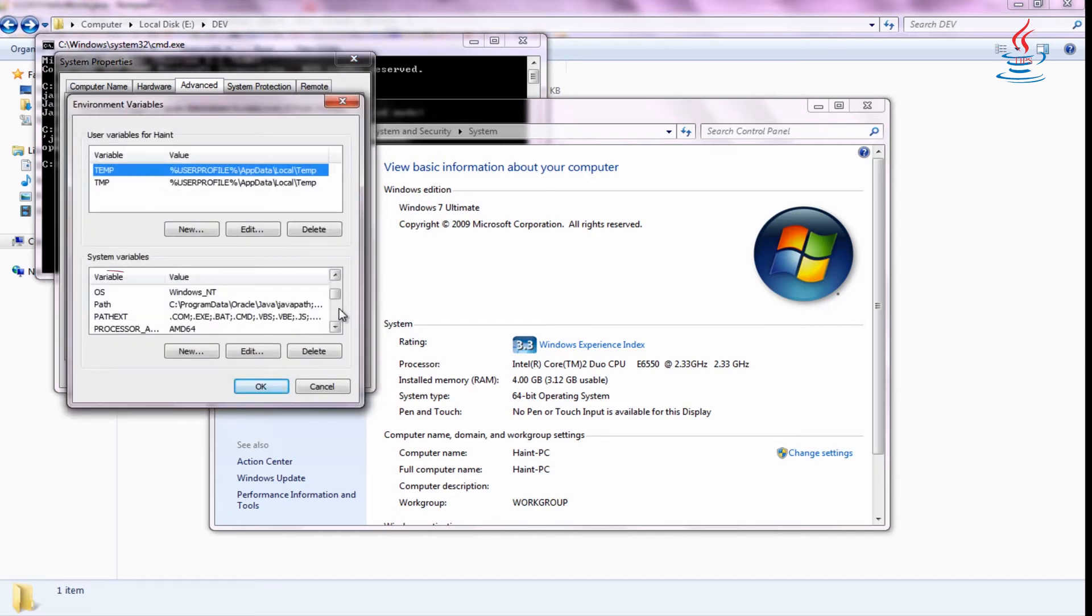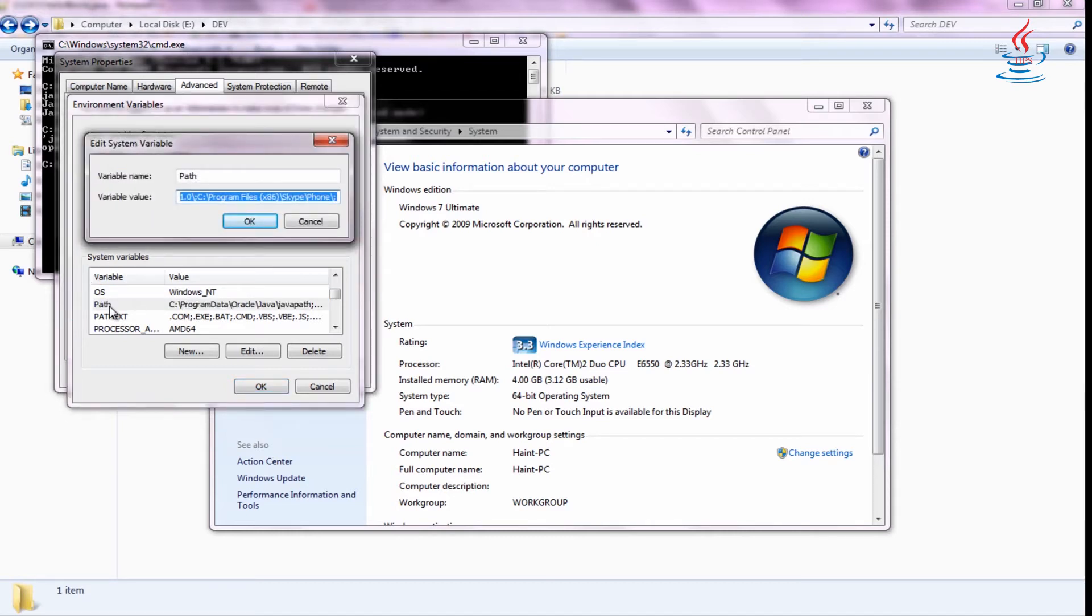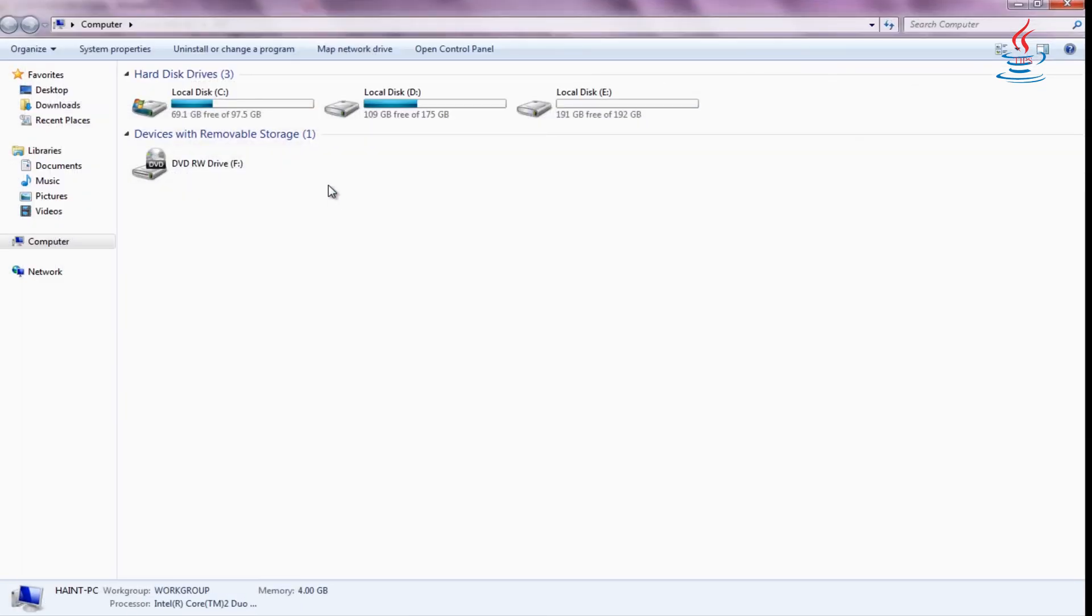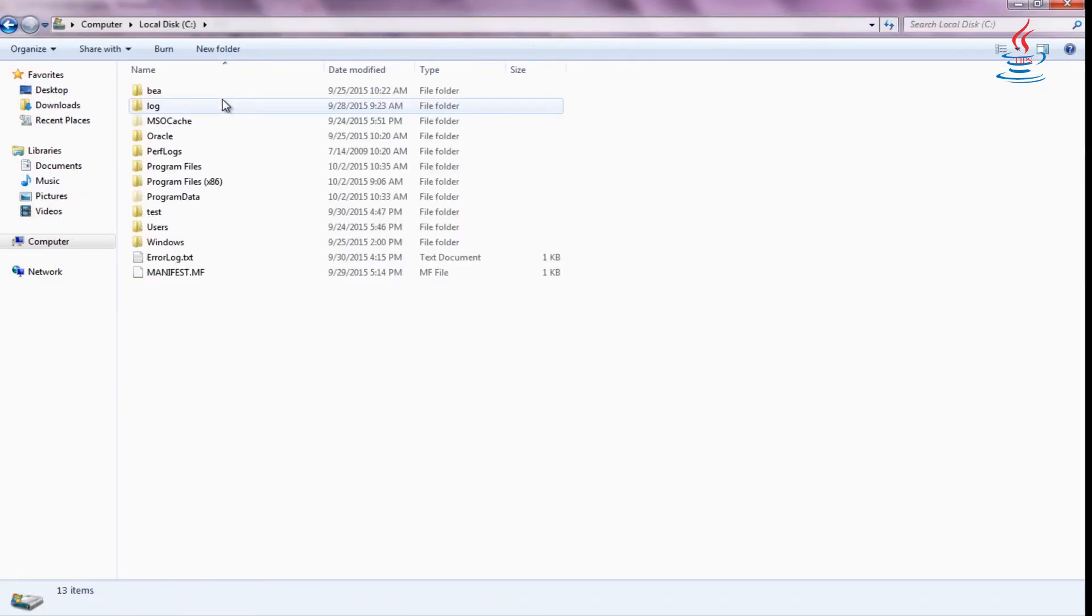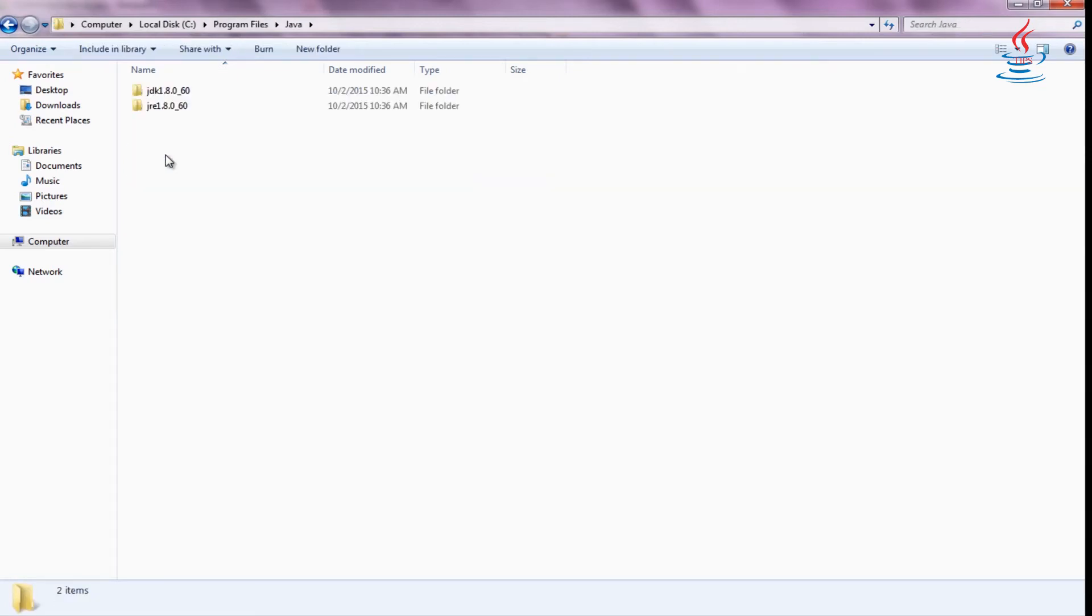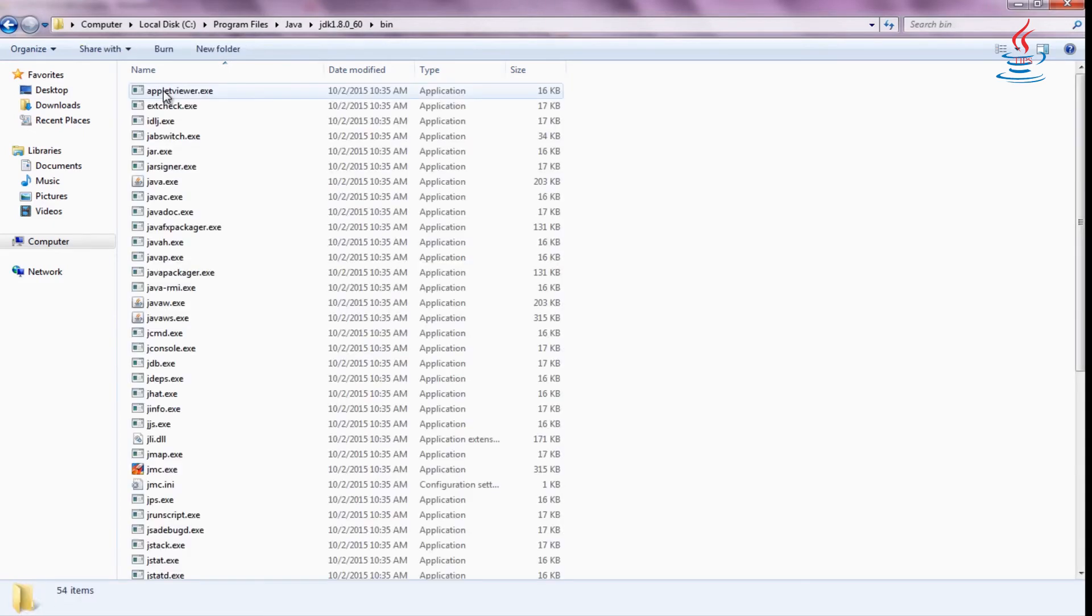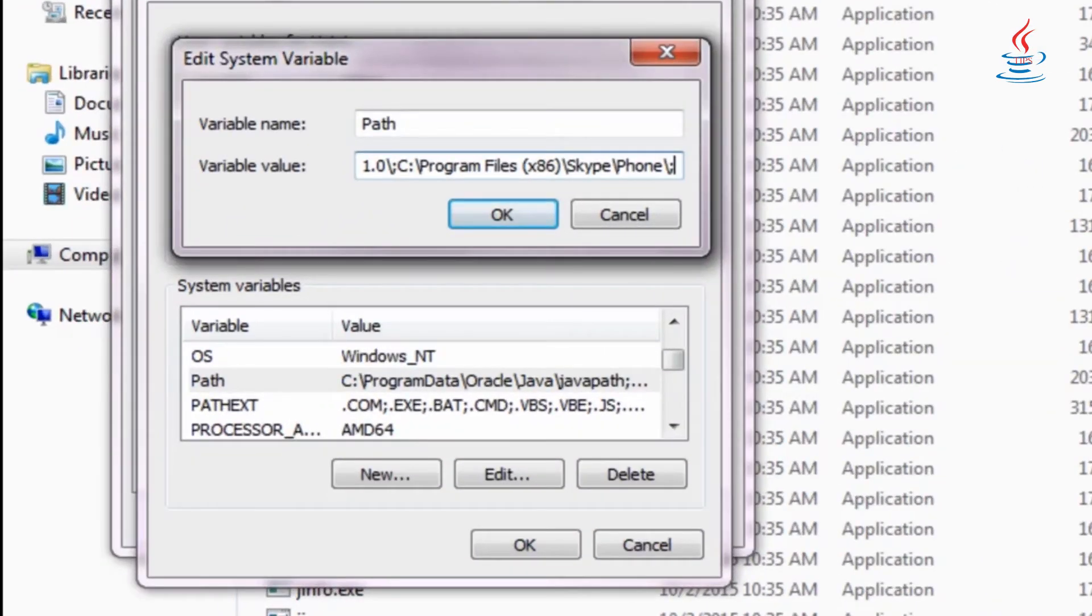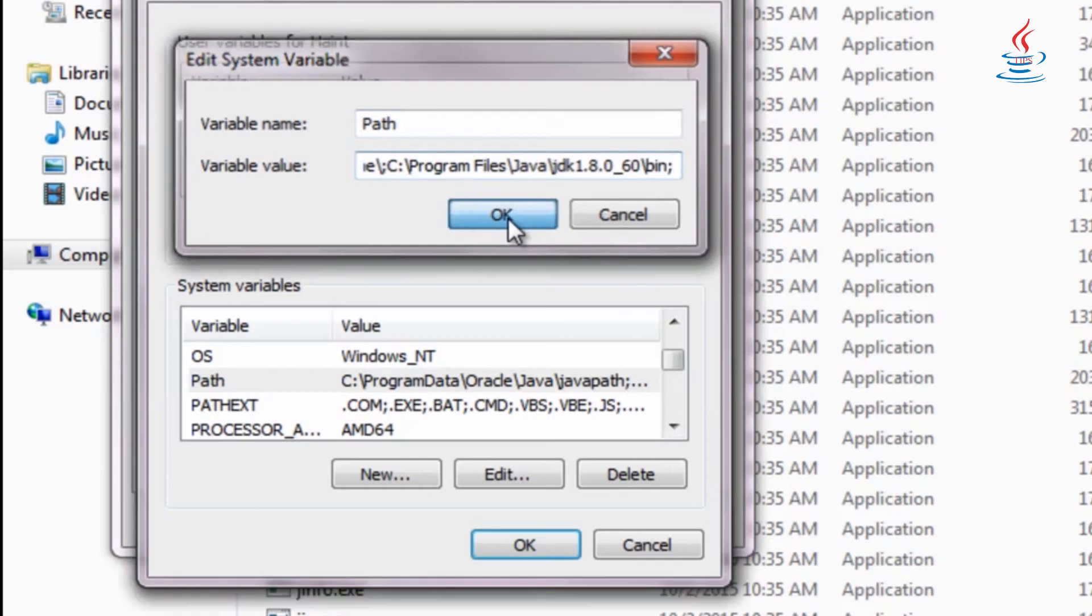Under system variables, open Path. Move cursor to the end of the variable. Open Windows Explorer to locate the JDK bin folder. Copy the path and paste to the end of the variable. Then click OK.